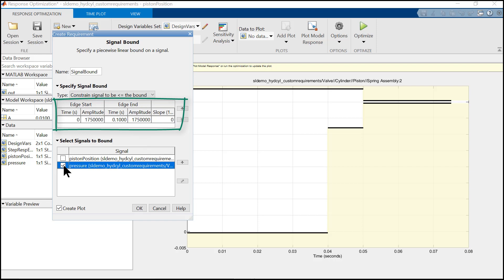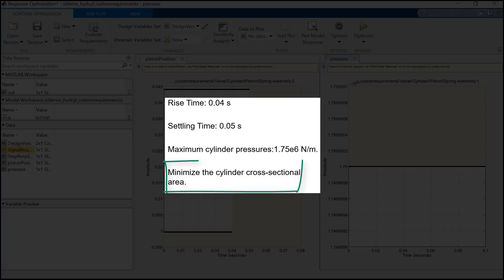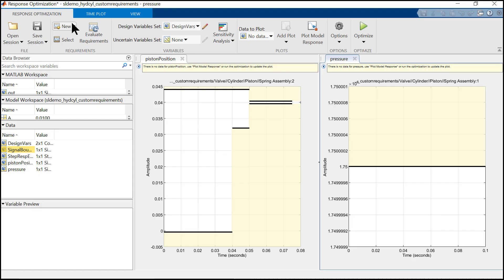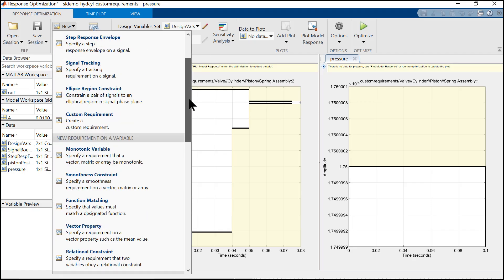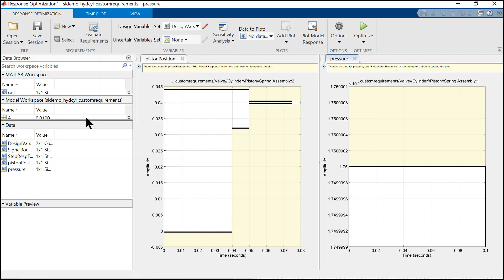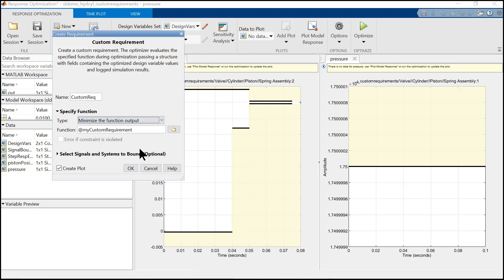Now let's see how to define the custom objective function where we need to minimize the cylinder cross-sectional area. For that, we select custom requirements, then as the requirement is to minimize the function output, we select minimize the function output and we select the default function.